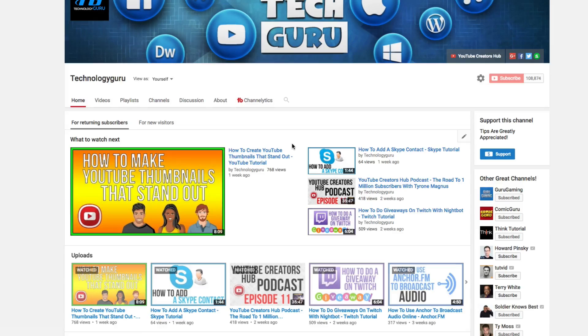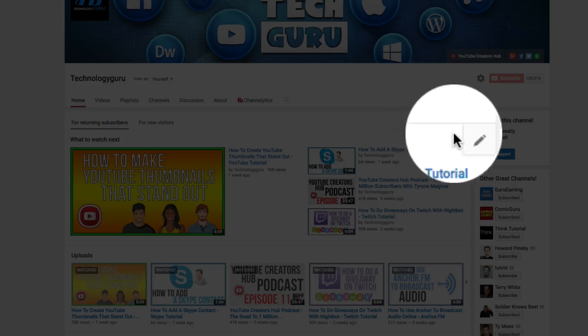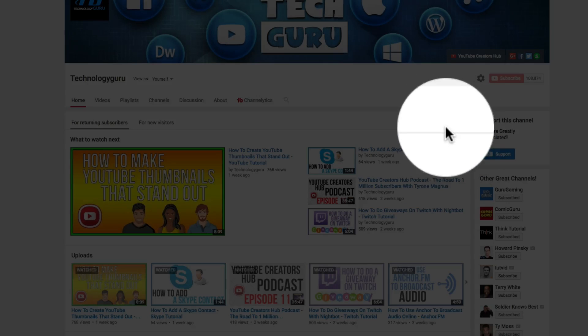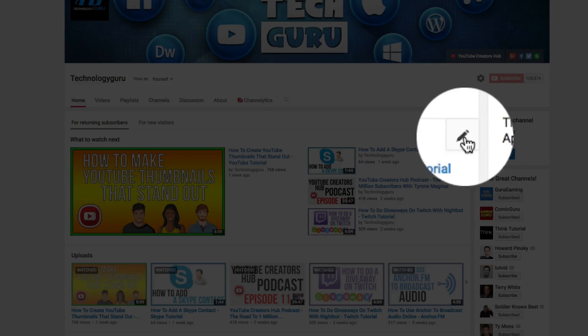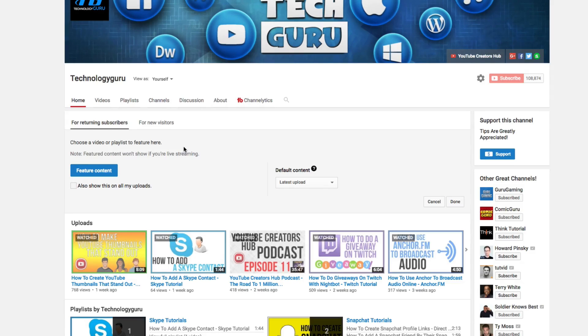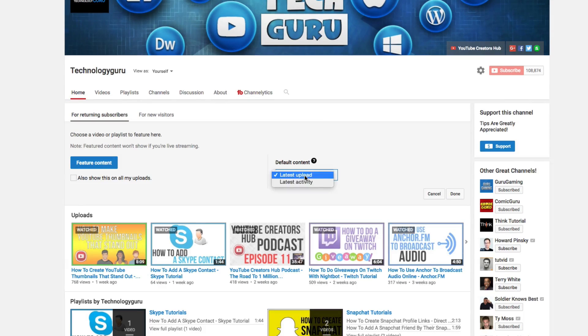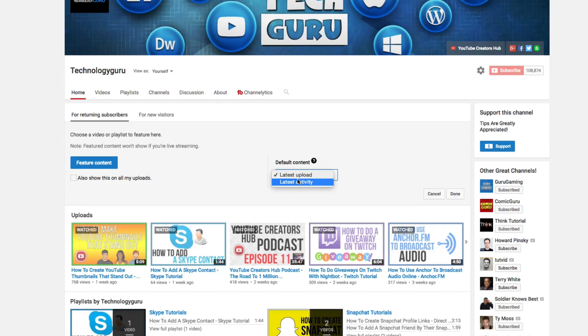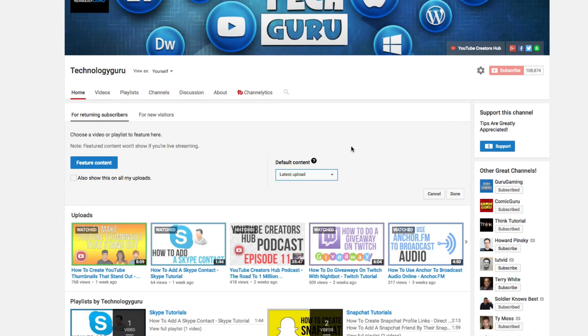In order to edit this section of our YouTube channel, basically all we have to do is click the pencil icon here and it will let us know, hey, this is our feature content. What do you want it to show? I have mine showing my latest upload. You can have it show your latest activity if you want. If you're a creator, I would do the latest upload.